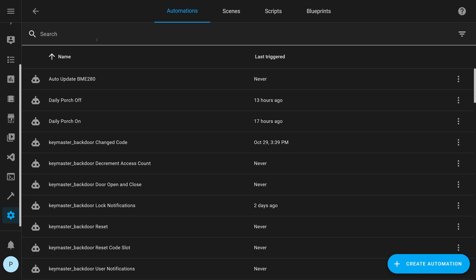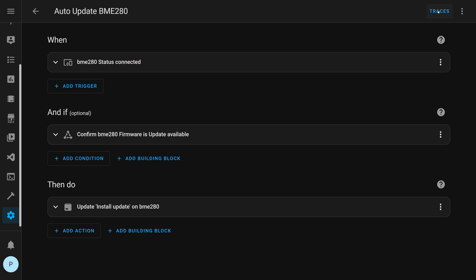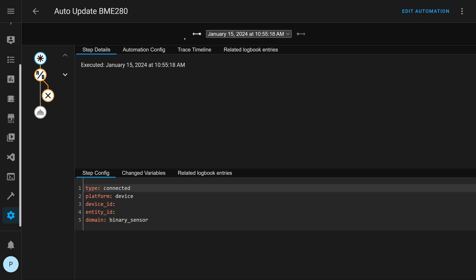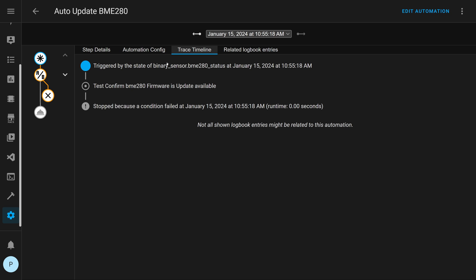If you want to check that the automation is working, once it's set up, you can see I've got it named auto update BME280. When you click into it, up here at the right, go to traces. This will show you a way to verify that everything's working correctly. You can go to trace timeline and it will show you the last time this automation was triggered. You can see at 10:55:18, this tested whether or not a firmware update was available. It failed, stopped because the condition failed. Over here on the left, it gives you a little tree where you can see where it tested conditions. You've also got arrows to look at older times this automation was triggered. That's one way to automatically update your firmware when ESPHome has a firmware update.